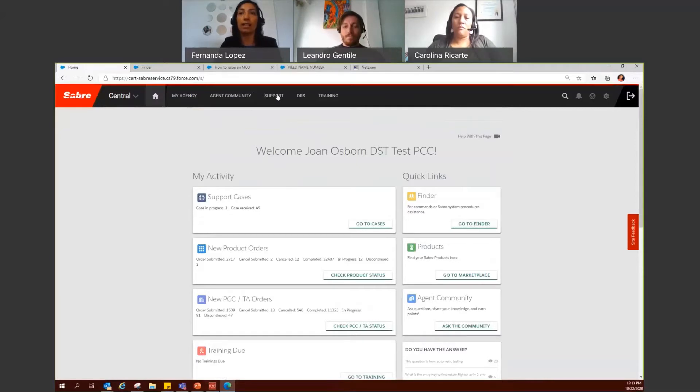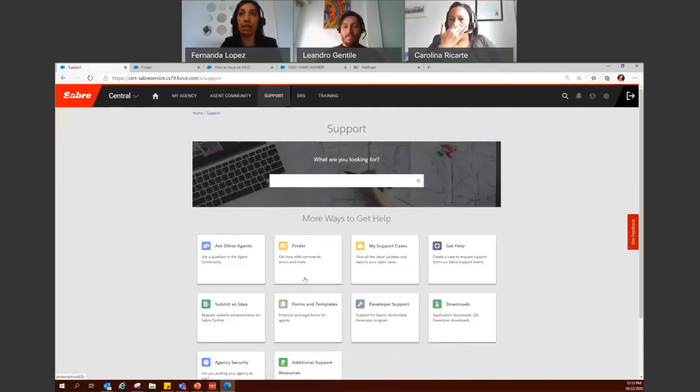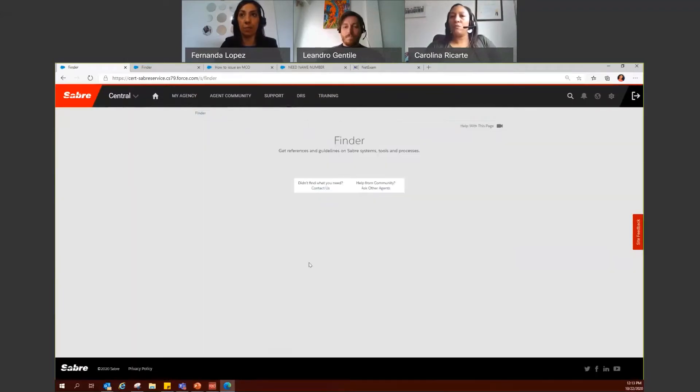Or again, access the Support tab and then click on Finder.